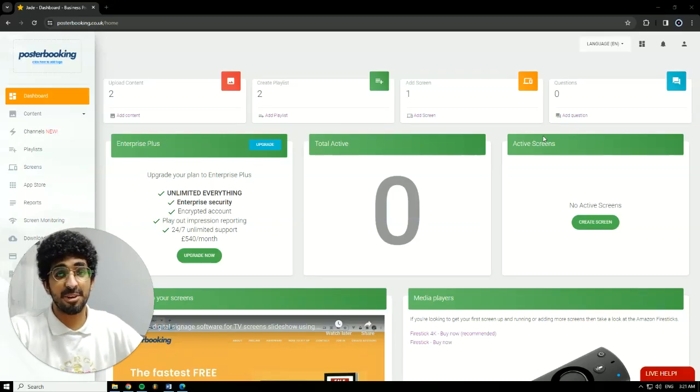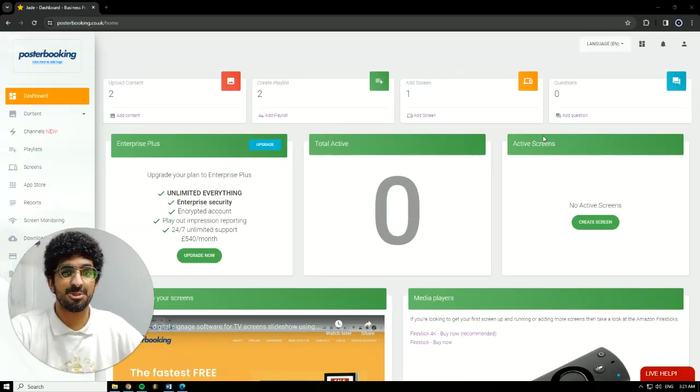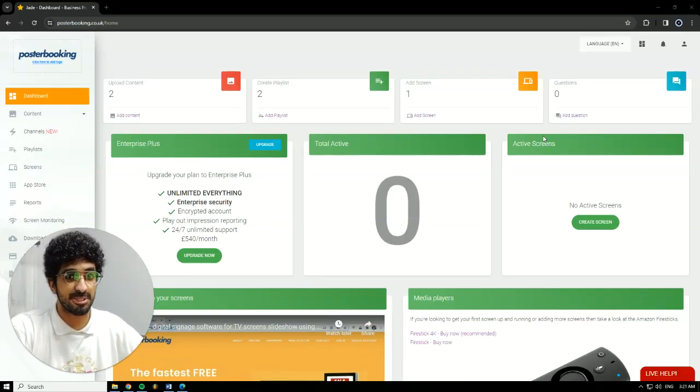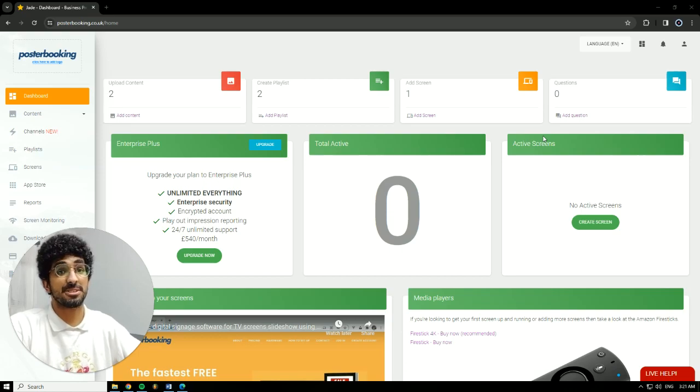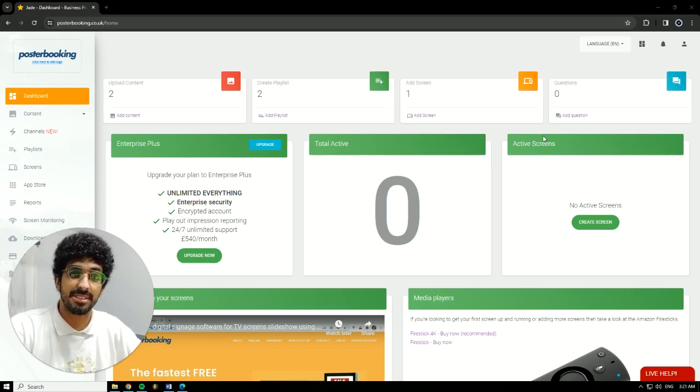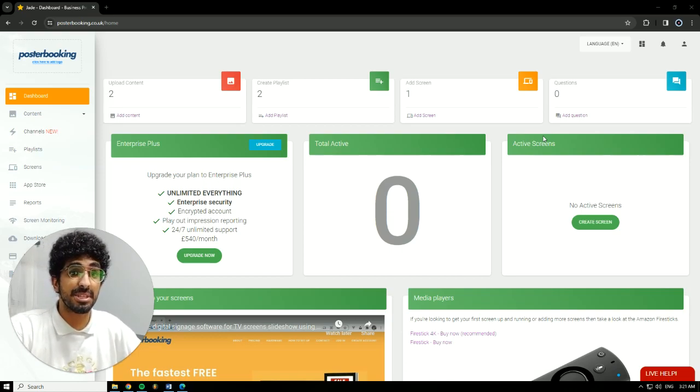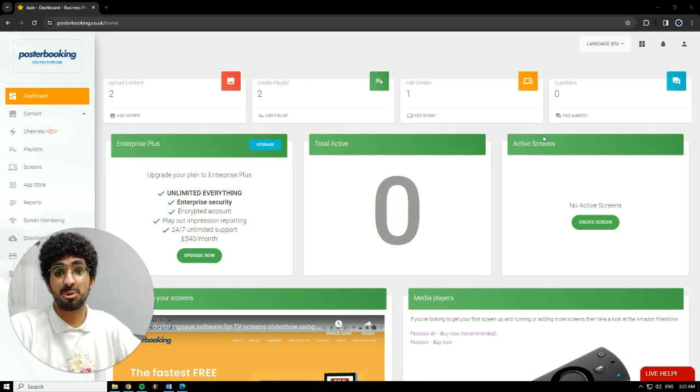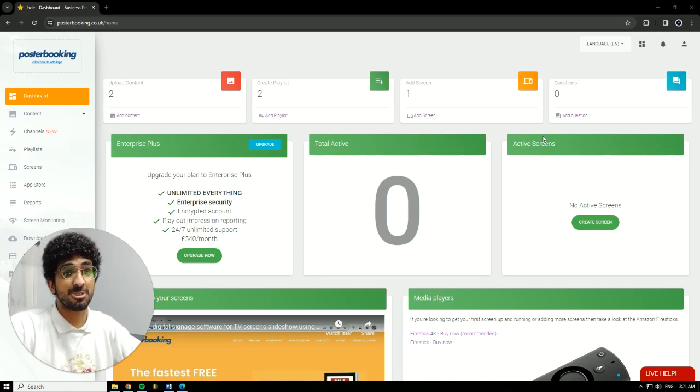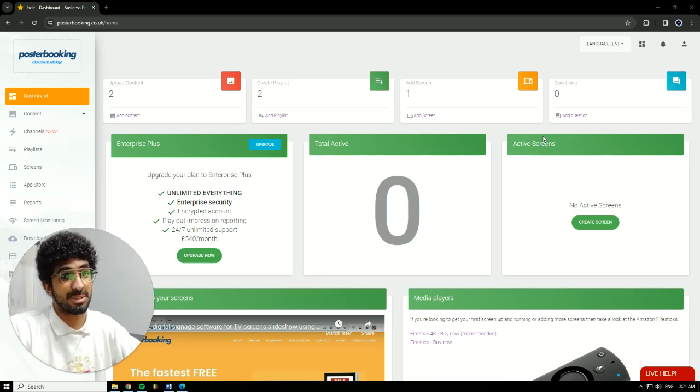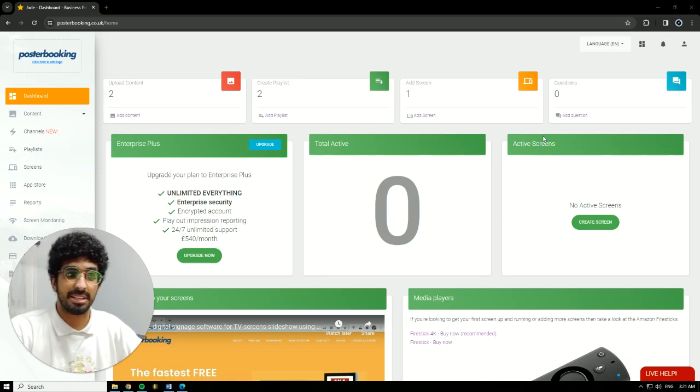Hello there, it's Jade here. Today we'll be checking out Posterbooking's new feature, the Channels feature, which allows us to display two things at the same time on the same screen. We'll be using it to display two portraits in art studios on the same screen today. So, let's get into it.